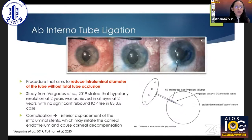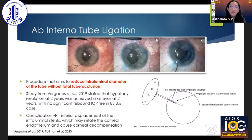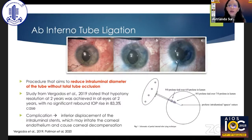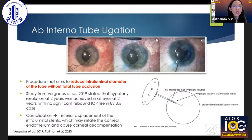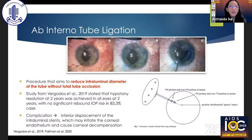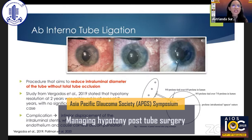The intraluminal tube ligation technique described by Fergados is quite meticulous but may work for hypotony in cases where we need to ligate further and reduce flow in the plate. This technique describes two ligations using 9-0 prolene at two different locations — one anterior and one posterior — in the intracameral part of the tube. The procedure aims to reduce the intraluminal diameter of the tube without total tube occlusion. Two-year results show resolution of hypotony with no significant rebound IOP rise in most cases, although there is a concerning complication: inferior displacement of the intraluminal stent may irritate the corneal endothelium and cause corneal decompensation.